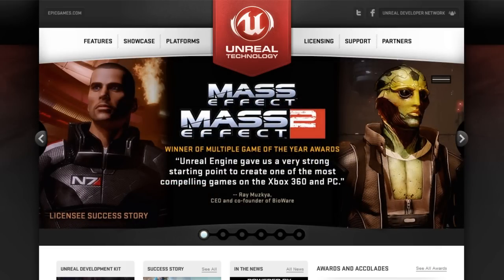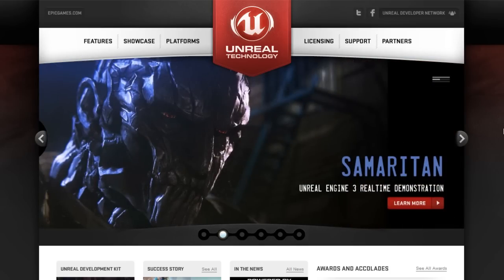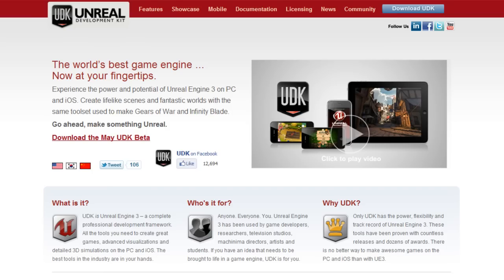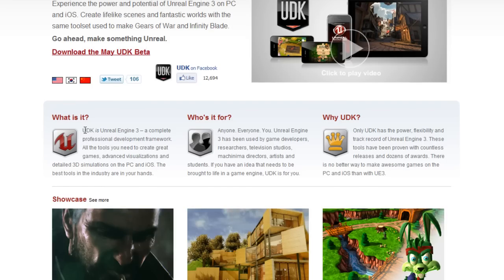If you want the source, you just want a license for it, but if you want to freely and easily access it, then you want to use the UDK. At the moment I'm on unrealengine.com. If we switch over and go to udk.com, you'll see this website is a little bit different. It says UDK is Unreal Engine 3 — we know that's not quite right, but we see what they're saying. It's a way to easily access Unreal Engine 3; a complete professional development framework with all the tools you need to create great games, advanced visualizations, and detailed 3D simulations on PC and iOS. When you download it, there's a version for desktop games and another for mobile games, which is really great.